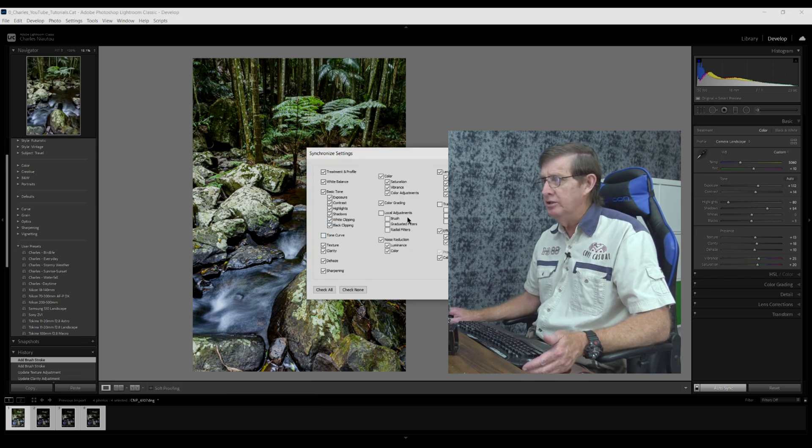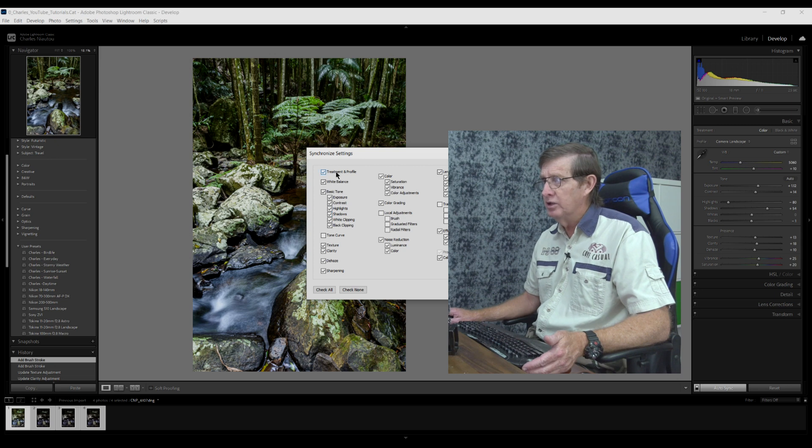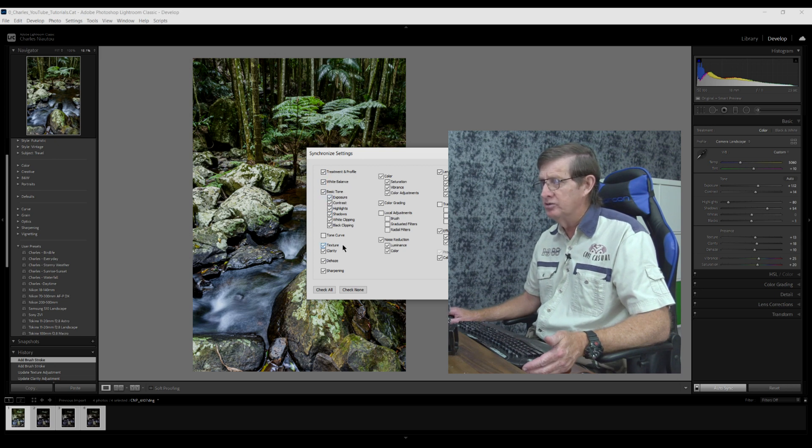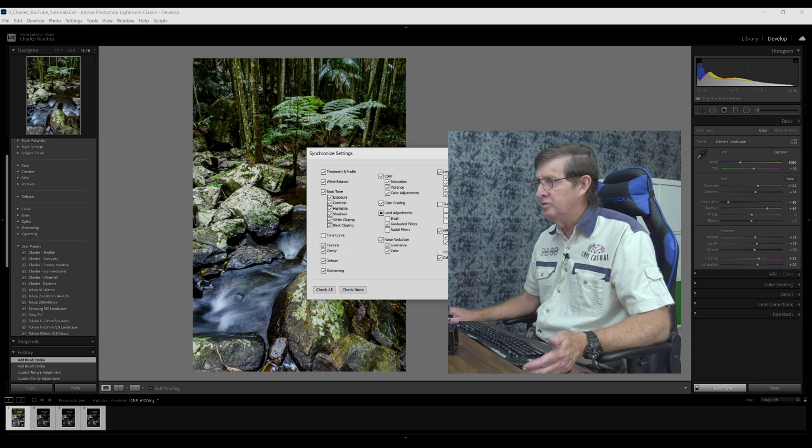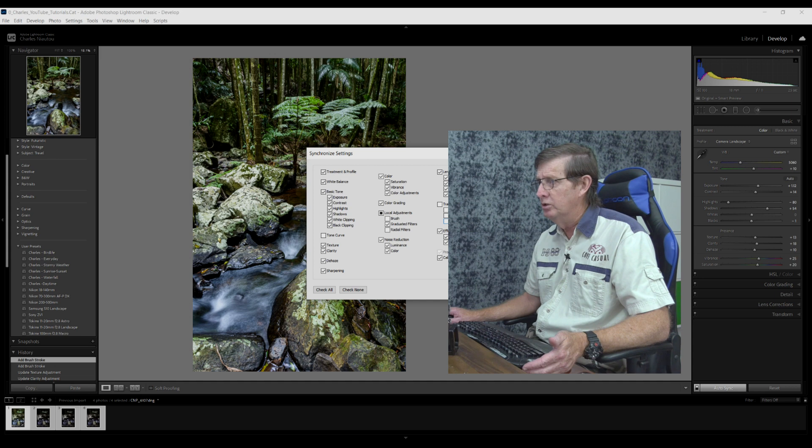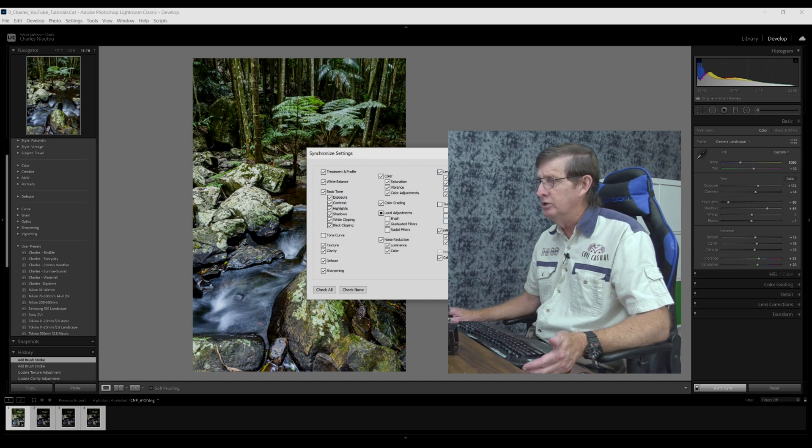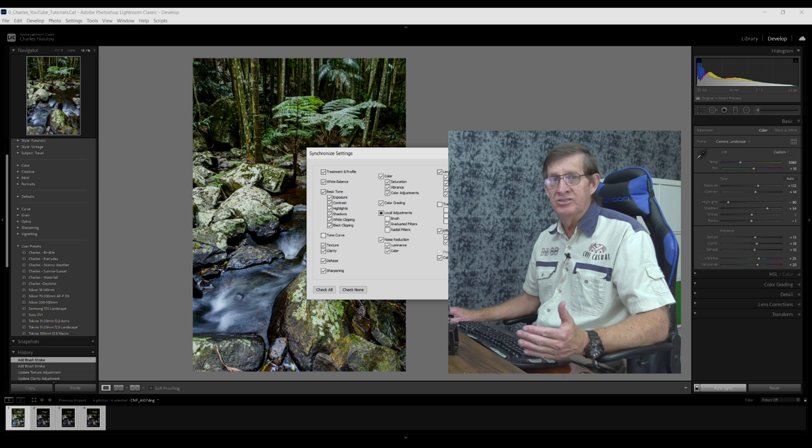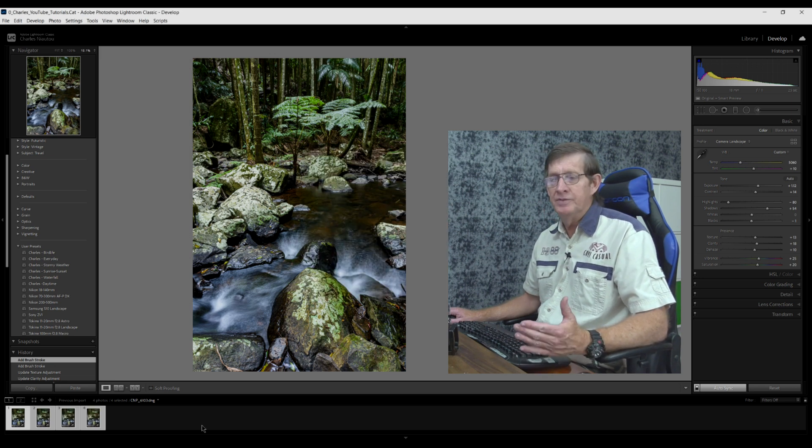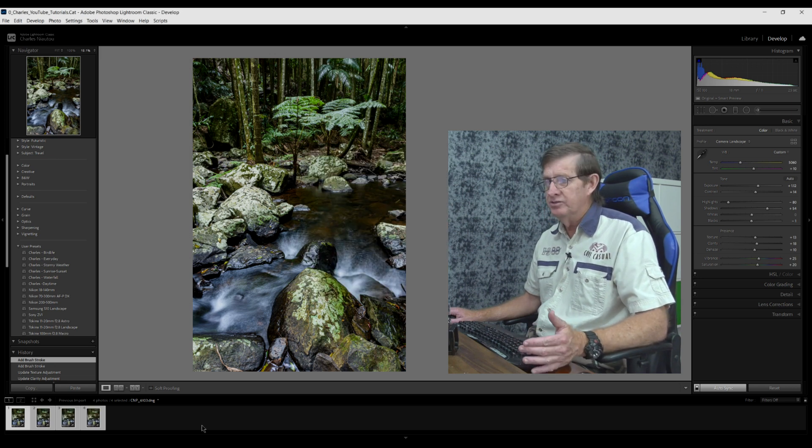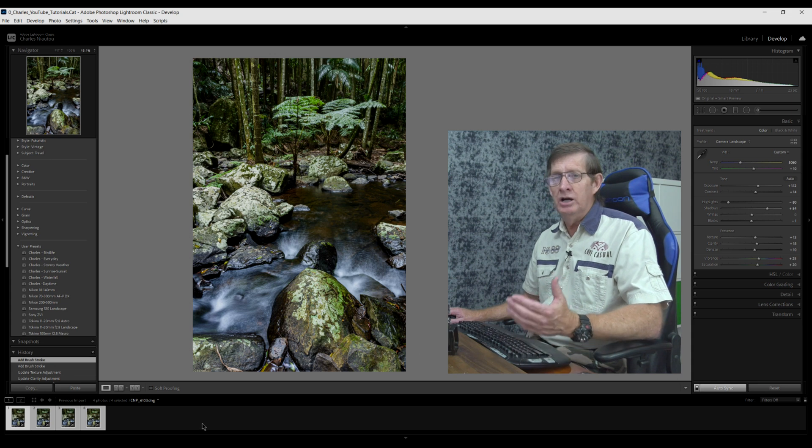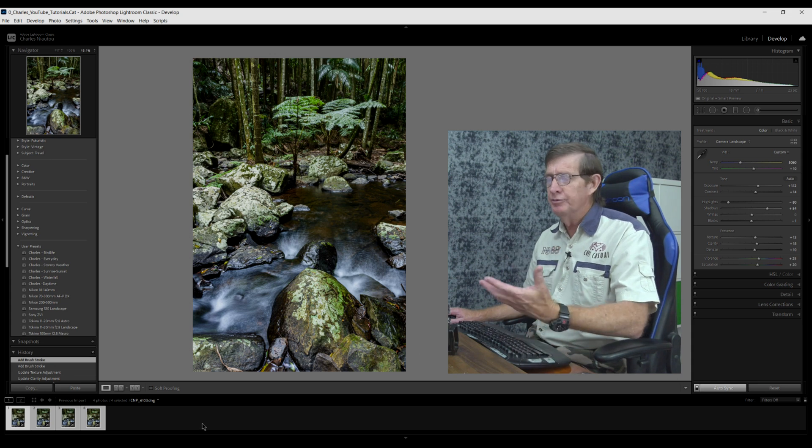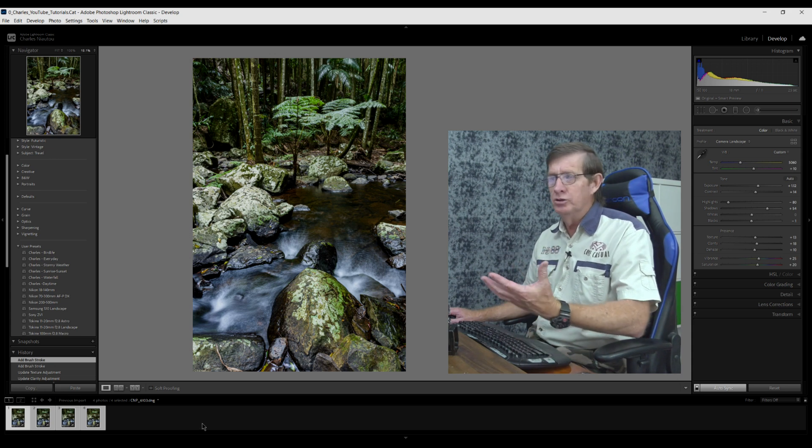This dialog box pops up and it asks me which settings do I want synchronized. You can see there's treatment and profile, white balance, basic tone. I didn't touch the tone curve. These are the last ones that I did. I didn't transform the image at all. I used lens correction and that's it. I didn't crop the image. These are all the ones that are used. Now I just click synchronized. Now they're all synchronized.